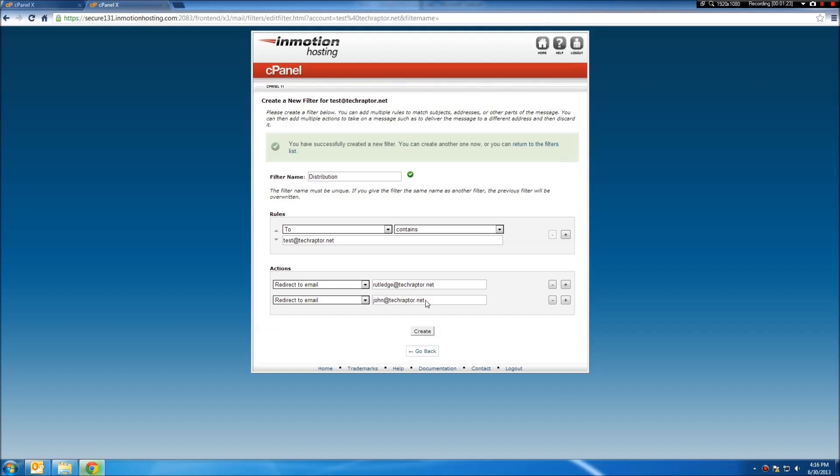So if John replies, I'll get the response, as well as it'll resend it to test at techraptor.net, so that everybody can stay in the loop.